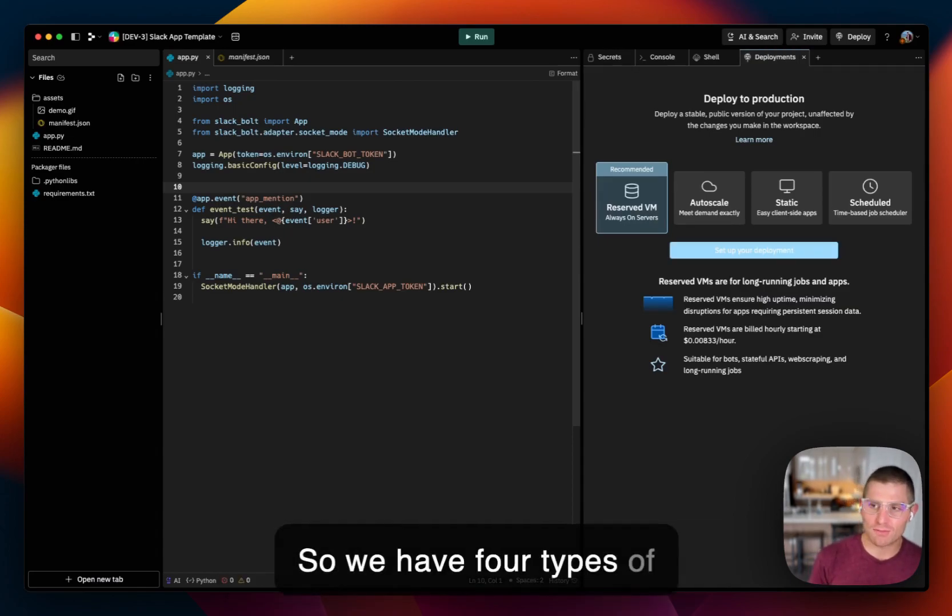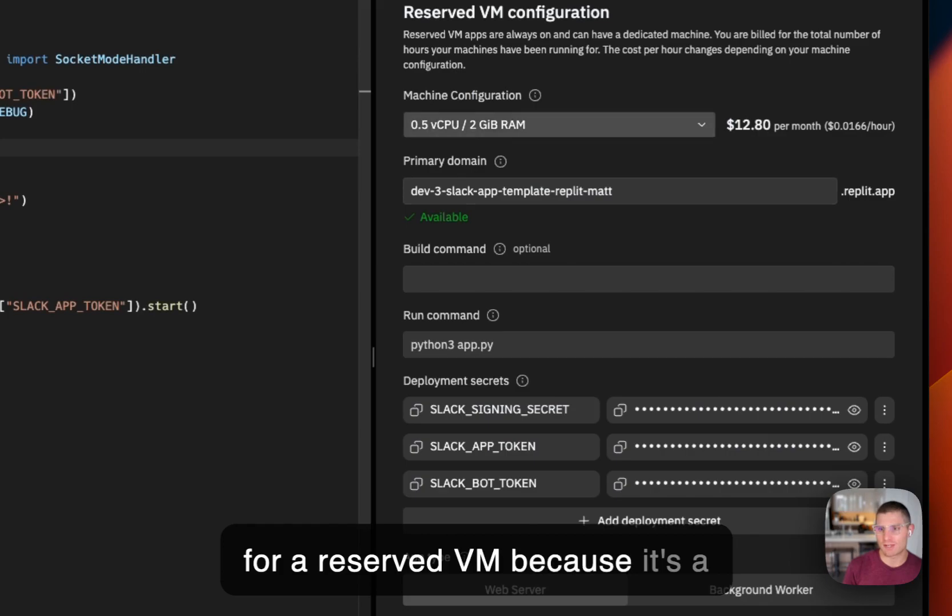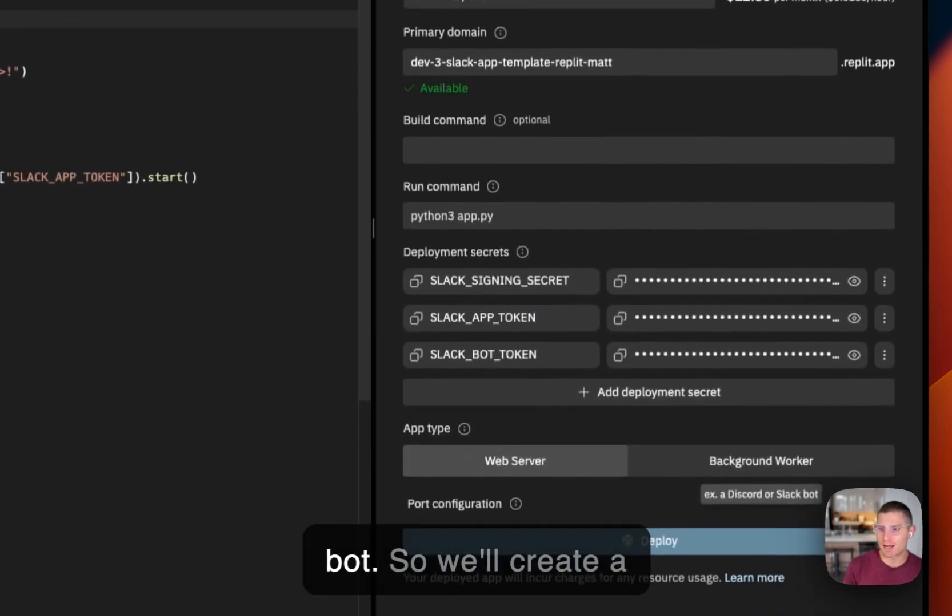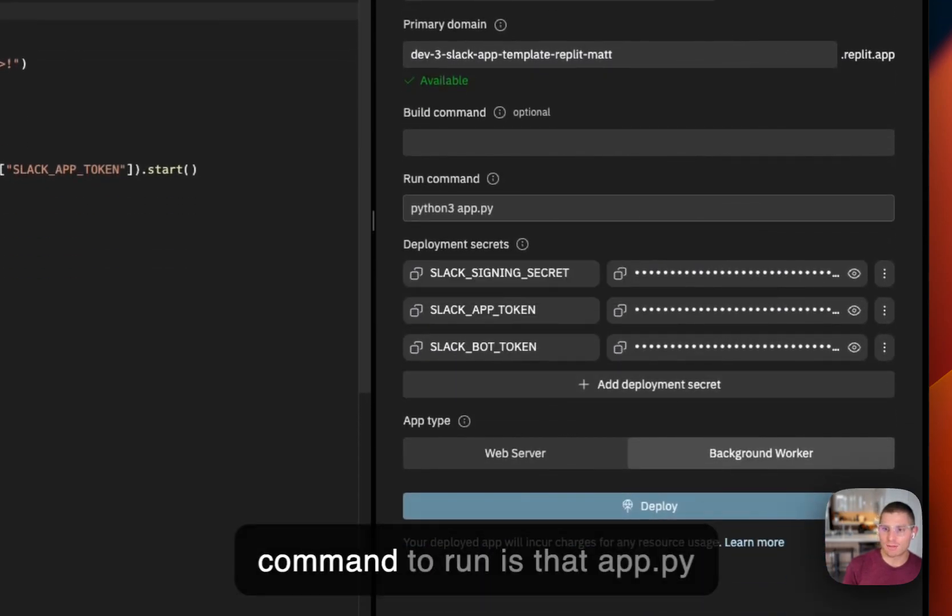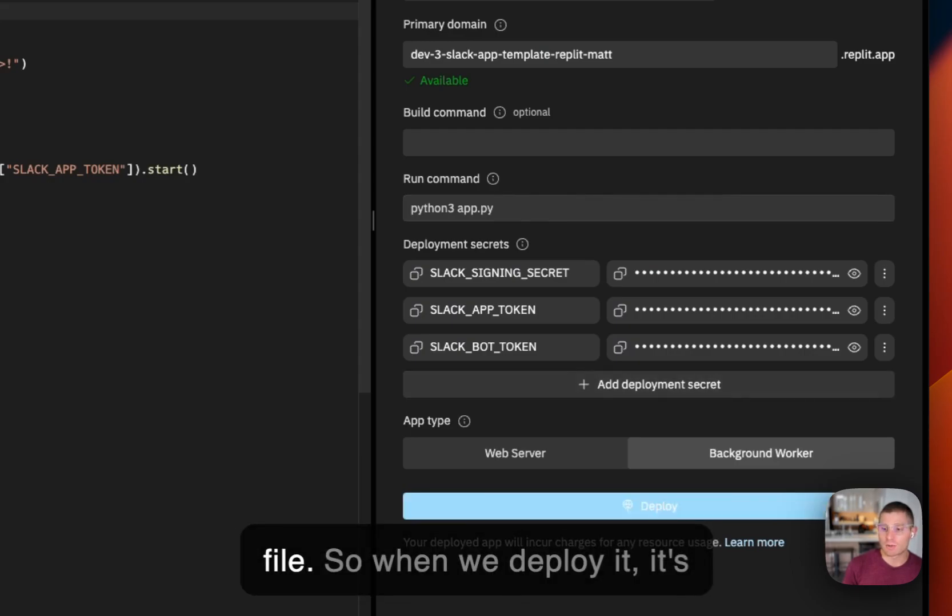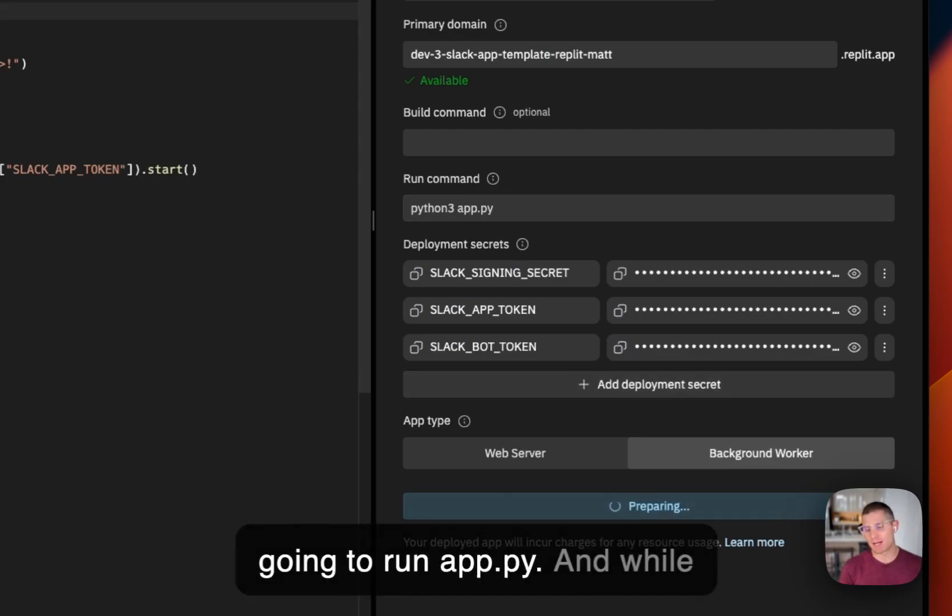So we have four types of deployments. This one is best for a reserved VM because it's a bot. So we'll create a background worker. And the command to run is that app.py file. So when we deploy it, it's going to run app.py.